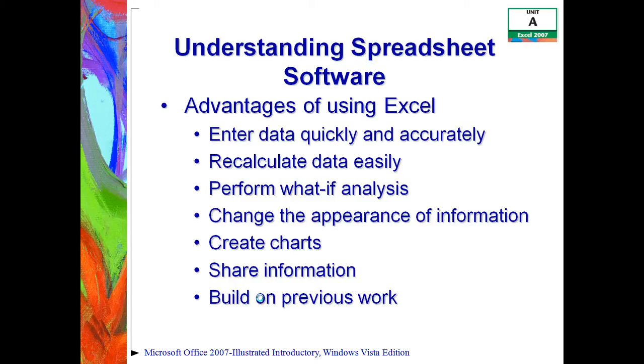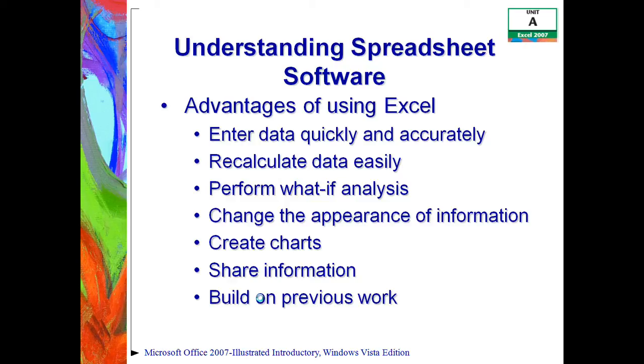It also allows us to change the appearance of information because Excel provides powerful features for making information visually appealing and easy to understand. You can format the text and numbers in different fonts, colors, and styles just to make it stand out. And then also you can create charts because Excel makes it easy to create charts based on the worksheet information because charts, as well as formulas and everything else, are updated automatically whenever you change the data. And that makes things so much easier.